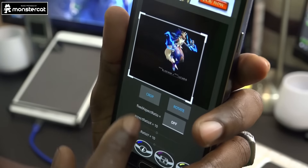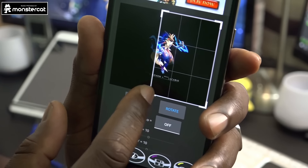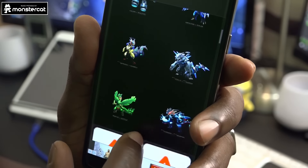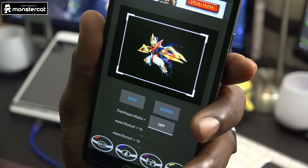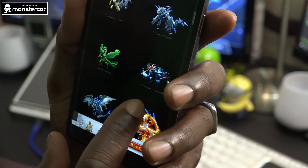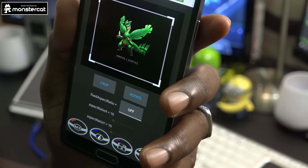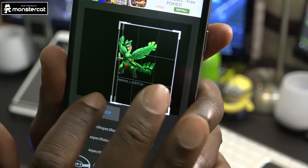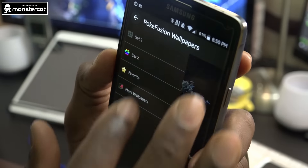You can raise it, crop it, make it whatever size you want, and then save and set it. Some of the fusions don't show the name. For example, this one is Tropius and Sceptile — you can set, crop wherever you want, and save and set at the bottom. Very awesome. Let's check out Set Two — oh, Set Two is coming soon. You also have your favorites and more wallpaper options.